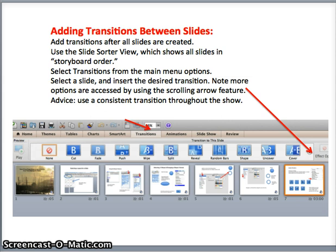Notice there are more options available than are immediately shown on the screen. You are encouraged to pick simple transitions and ordinarily to use the same transition throughout the slide show for the sake of consistency.